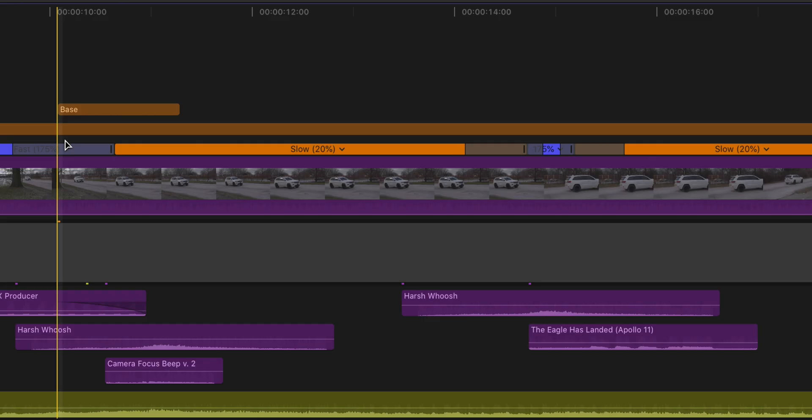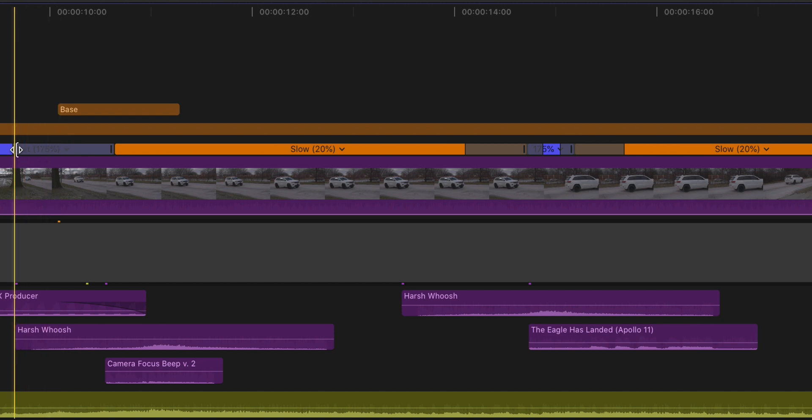One thing I forgot to show you — these gray bars determine how fast or slow the speed ramp transition comes on. If you shorten the gray bars, the speed ramp comes on much more sharply instead of being a slow gradual ramp. All you do is grab the edge of the gray bar and move it in or out — shrink it or lengthen it — and that determines how sharp or gradual the speed ramp transition is.